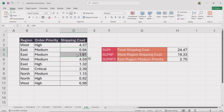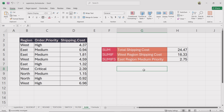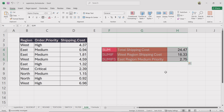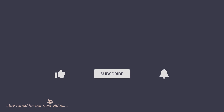SUM, SUMIF, and SUMIFs make Excel calculations more efficient and help analyze data effortlessly. Use SUM for quick totals, SUMIF for condition-based summing, and SUMIFs when applying multiple filters. If you found this video helpful, please give it a like, subscribe to the channel, and hit the bell icon so you don't miss out on our upcoming tutorials. Thank you for watching!